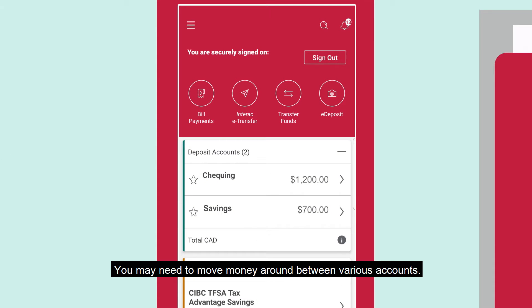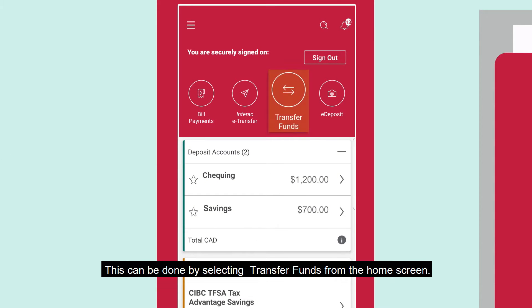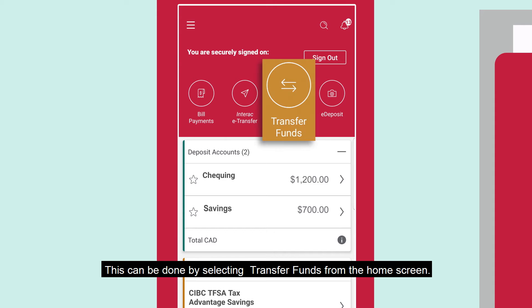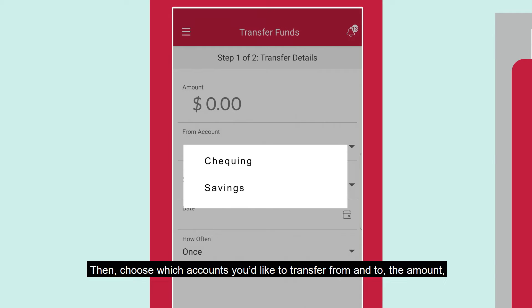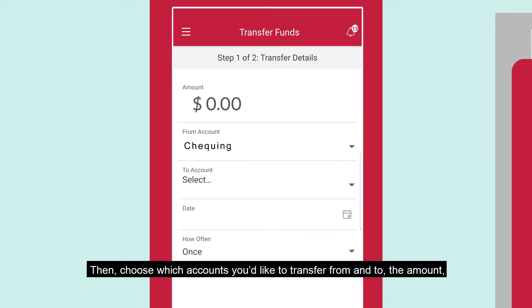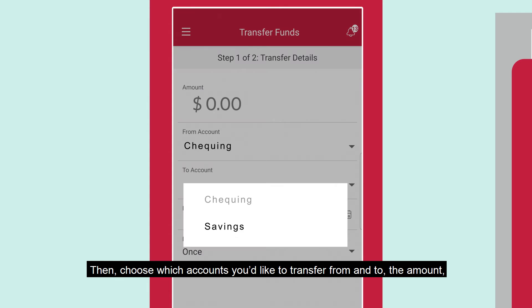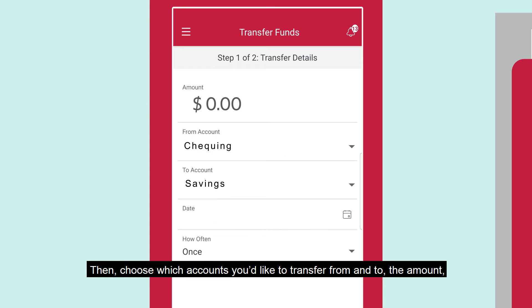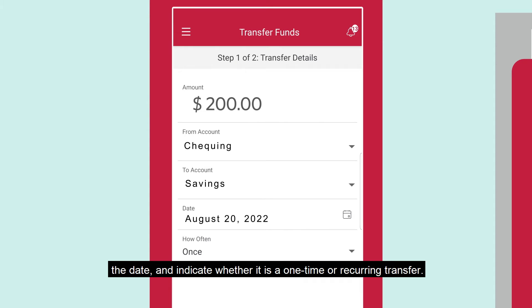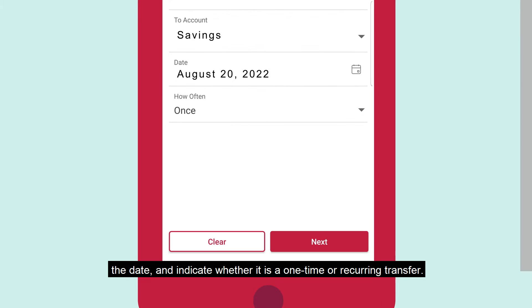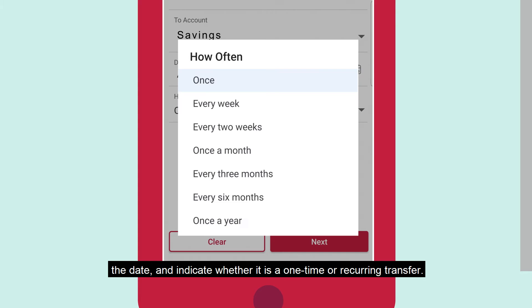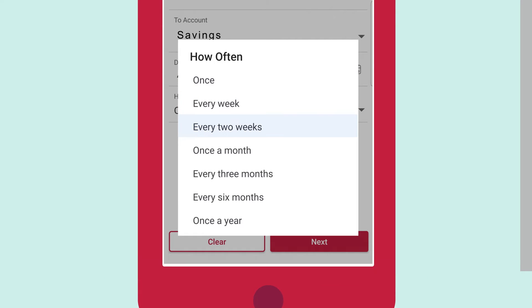You may need to move money around between various accounts. This can be done by selecting Transfer Funds from the Home screen. Then, choose which accounts you'd like to transfer from and to, the amount, the date, and indicate whether it is a one-time or recurring transfer.